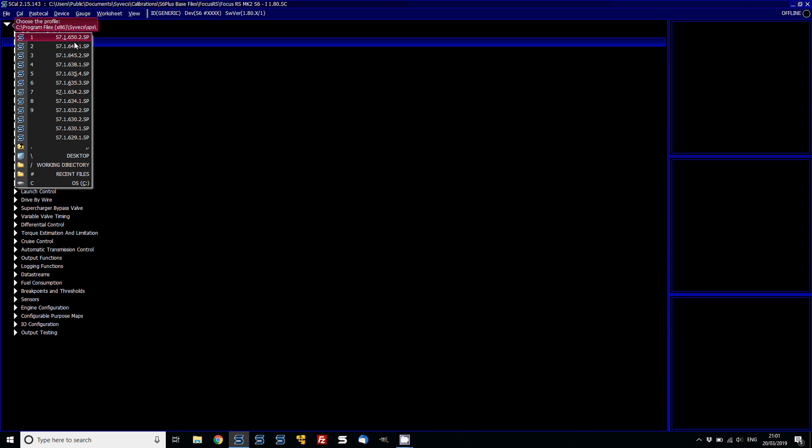Now, if you don't have a profile present for this in your S Cal calibration software already, what you can do is you can head over to the Cyvex forum and go to the S7 area and then go to the firmware section. Download the firmware executable file, run that on your computer, even if you're not connected to a laptop, and it will then install the profile on your machine.